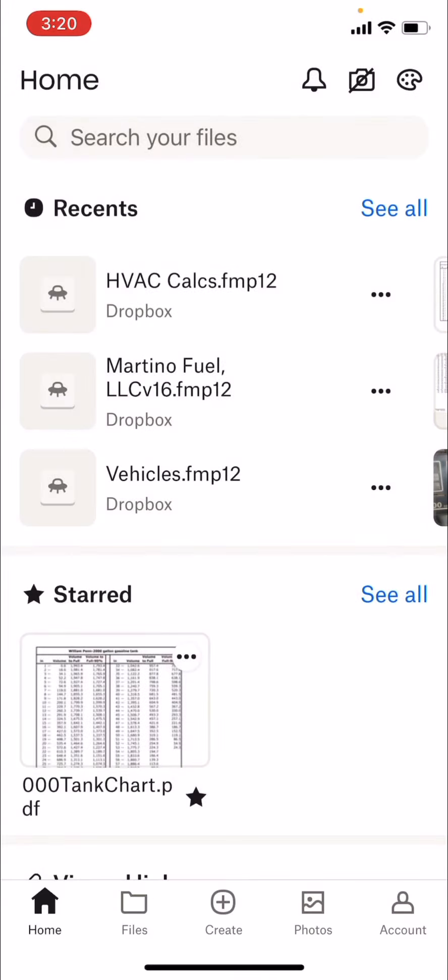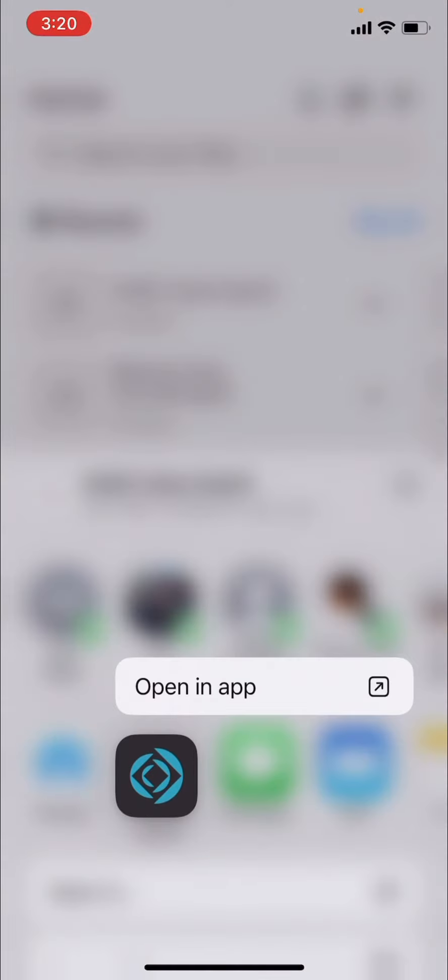And you'll select FileMaker Go, and it says open an app, which you'll want to do that.